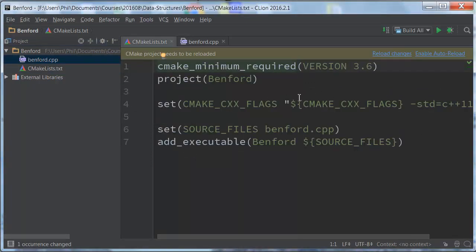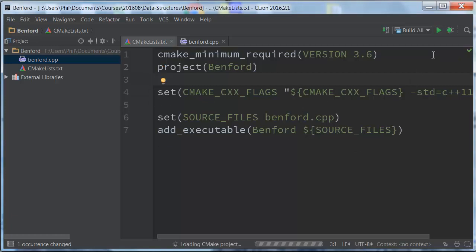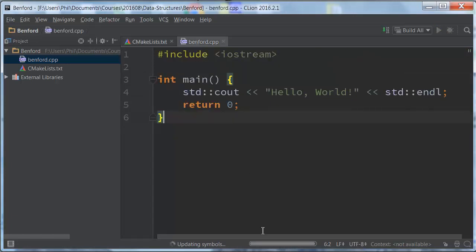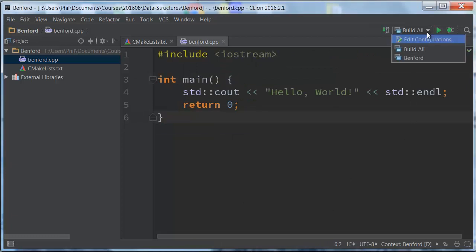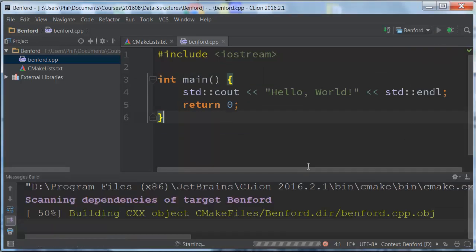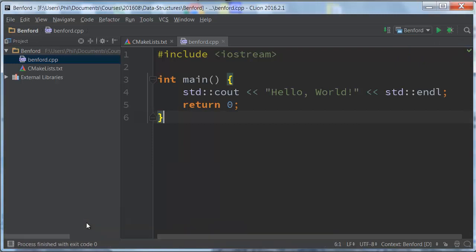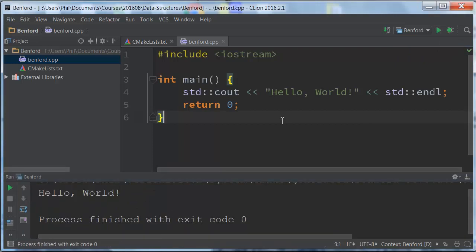It will also make the change in our CMake list file. Notice it does say CMake project needs to be reloaded, so I can do reload changes. I can also turn on auto-reload, which is even better, so that any time changes are made here it auto-reloads. You'll notice it's going to go through just to make sure everything's up to date. And finally, now I should be good to go. When I build Benford and run this, there it goes — it has run my program, and there is my Benford C++ source file. Easy peasy.